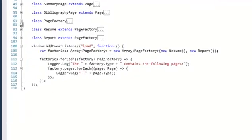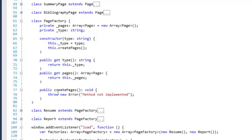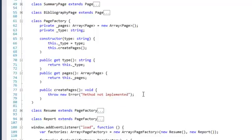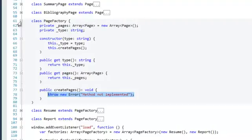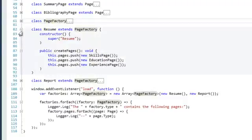When we go down, we also notice a PageFactory. The PageFactory is actually an abstract class. Of course, TypeScript does not really have abstract classes, so what I did is I created a method called CreatePages, which is my factory method. In this case it throws 'method not implemented'.